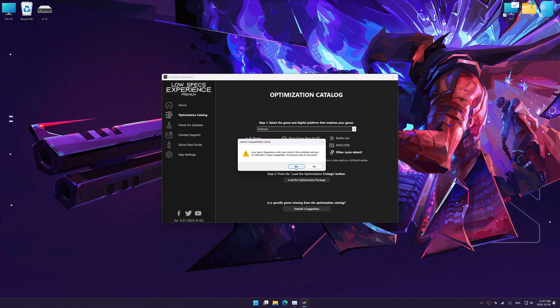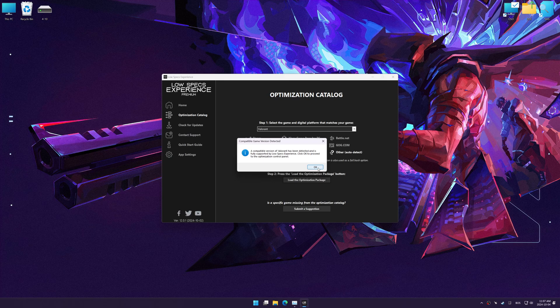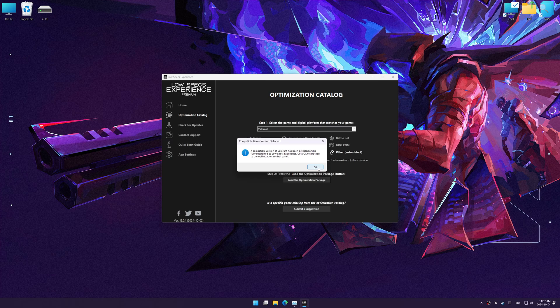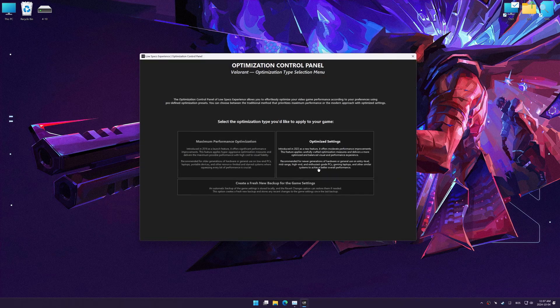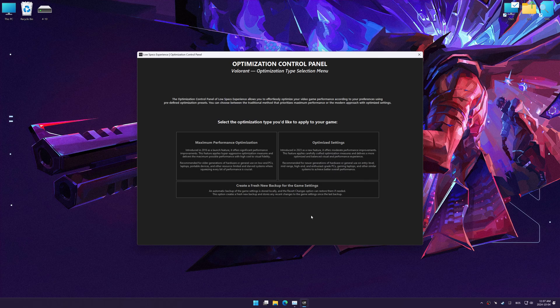Low Specs Experience should automatically detect the game version installed on your system. If it does not, you will be asked to manually select the game installation directory. Now press OK, and the optimization control panel will load.